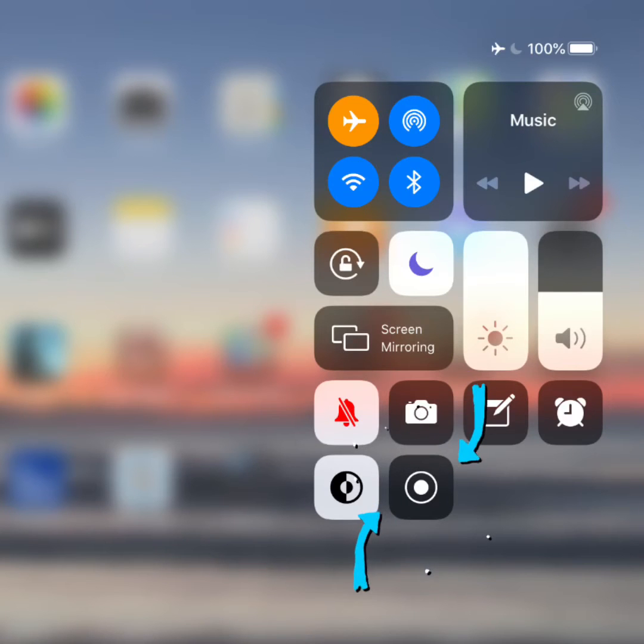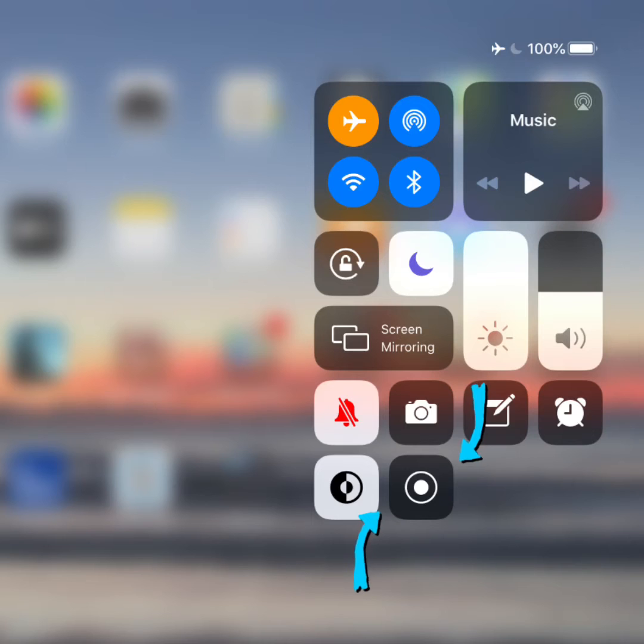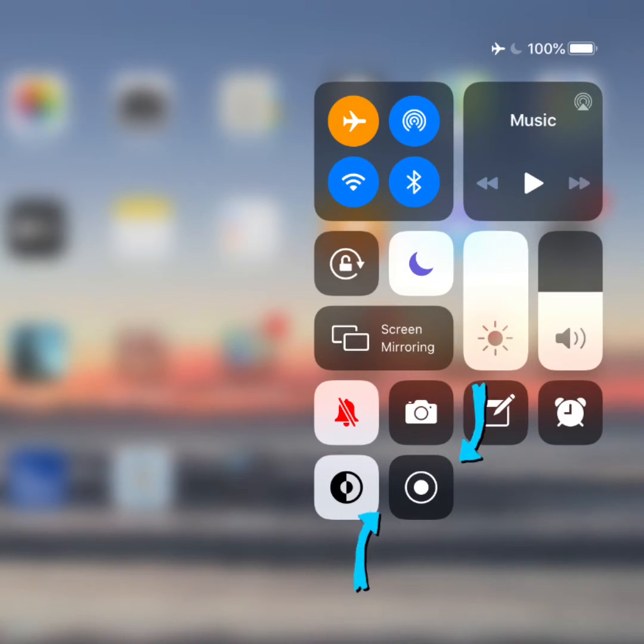Back on the home screen, a swipe down from the top left will then reveal the control center with the screen recording option added.